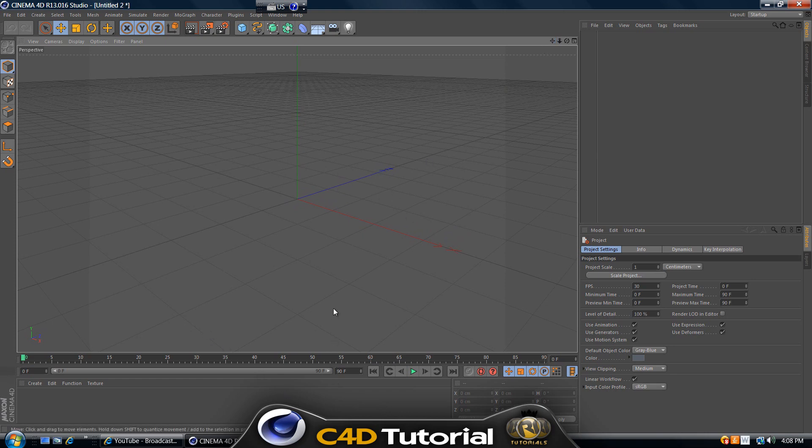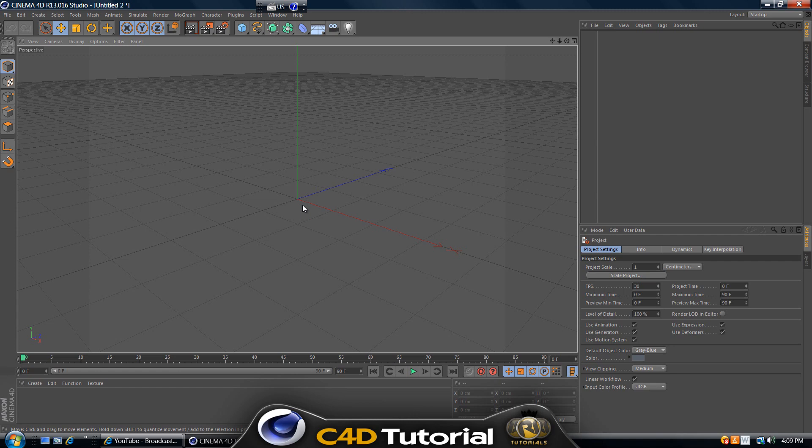If you create something that looks really nice, it's gonna be two times better with lighting. Or the other way around, it's gonna be really bad without lighting. Lighting is like 50% of all the work that you do in Cinema 4D.